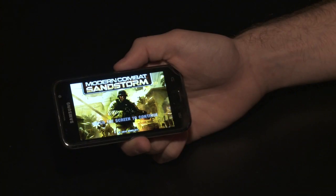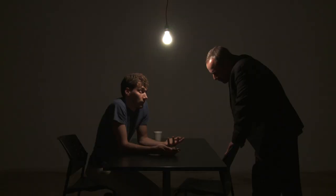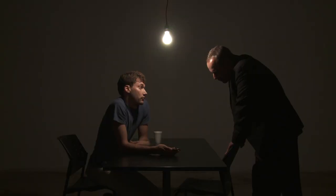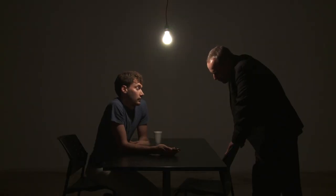Wait for the transfer to finish, and there we go. We can enjoy the game. And if you like it, you can buy it directly from the trial you downloaded.